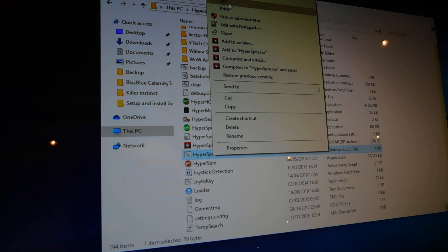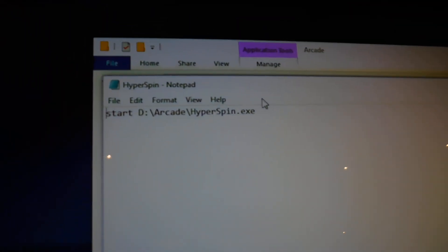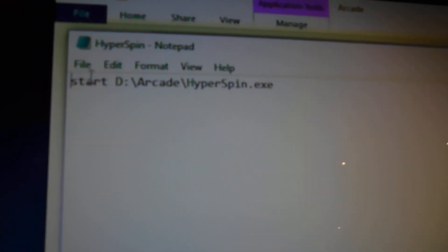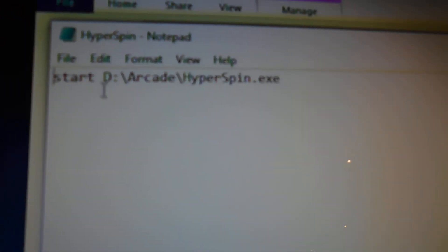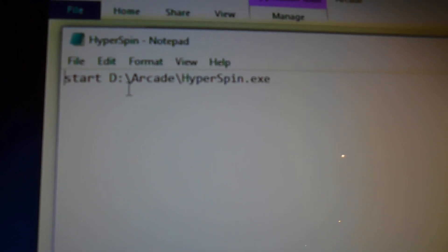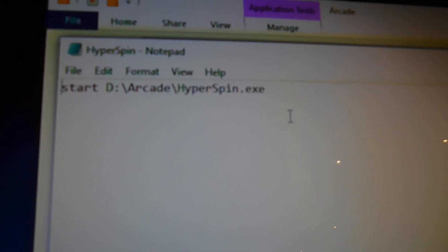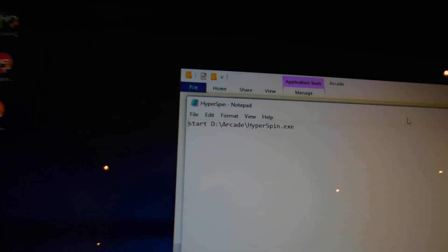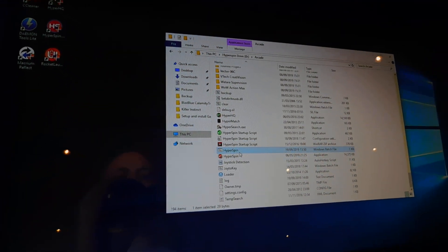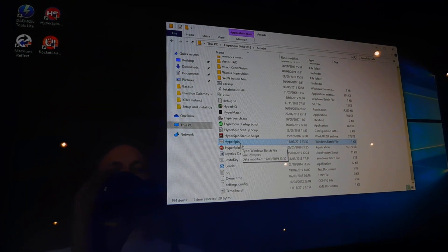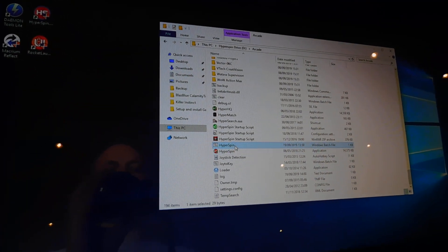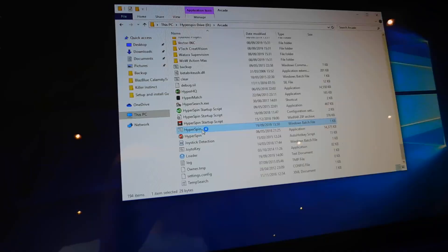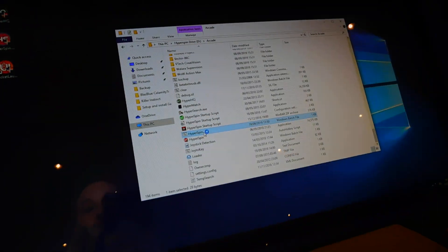So you edit that and you just type in start space D drive arcade slash hyperspin.exe. So once you've typed that in, just give the bat file a run to make sure it is running correctly.